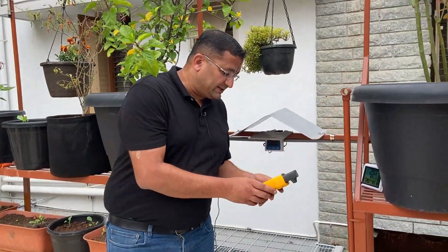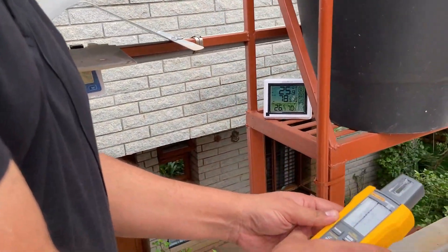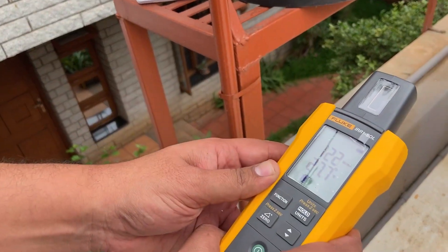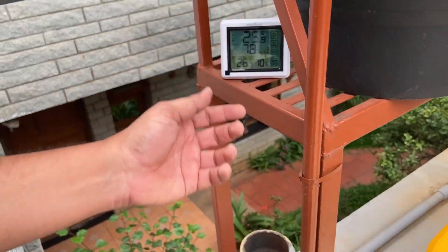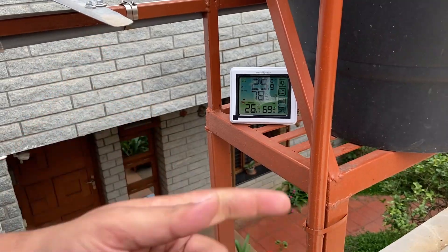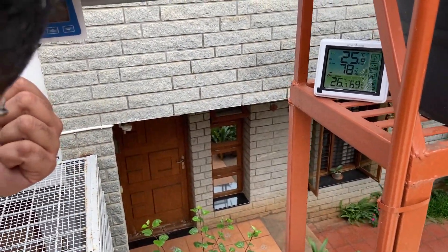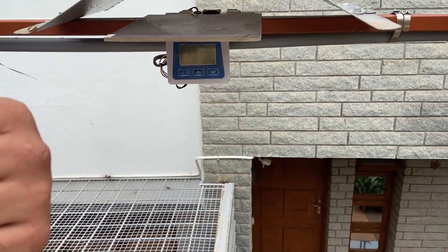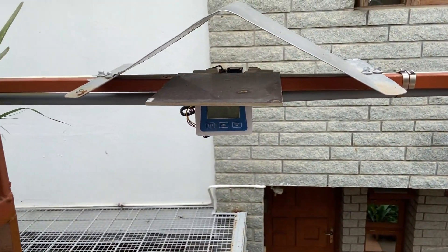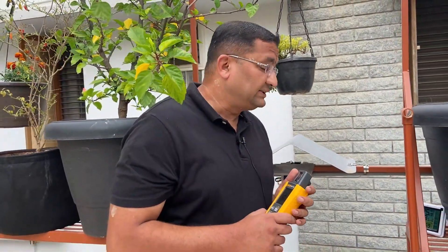The irradiance has dropped further — it is now about 123 to 128 watts per meter square. The ambient temperature is roughly 25.9°C, water temperature is about 26°C, and we are still able to achieve our flow rate of about 15 liters per minute.